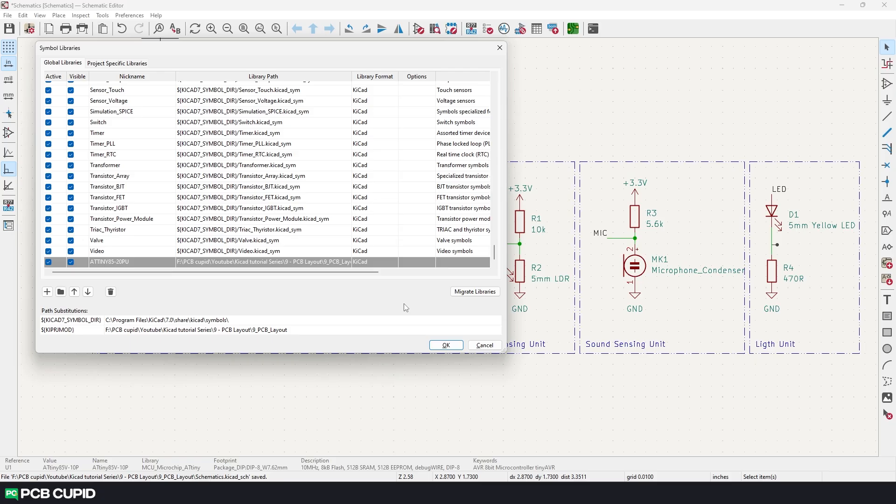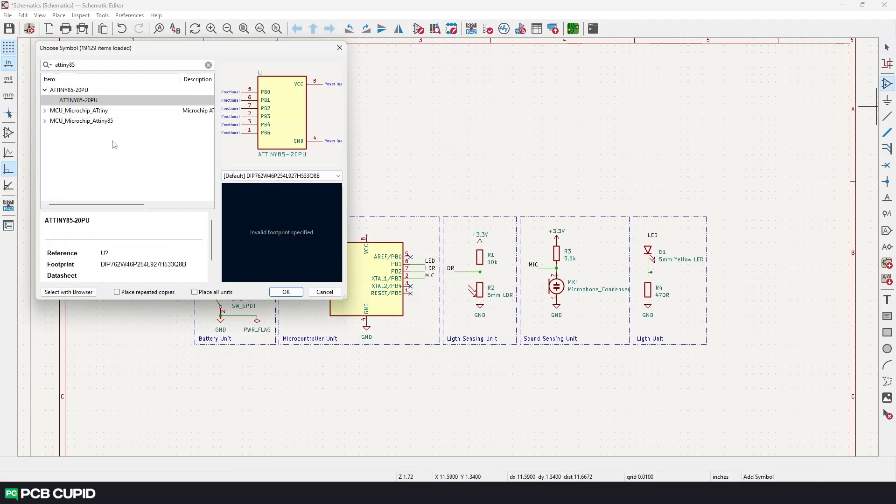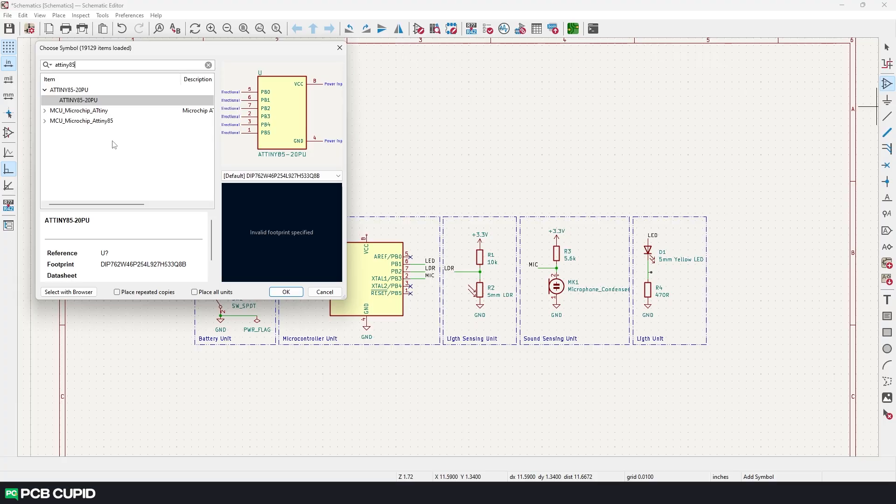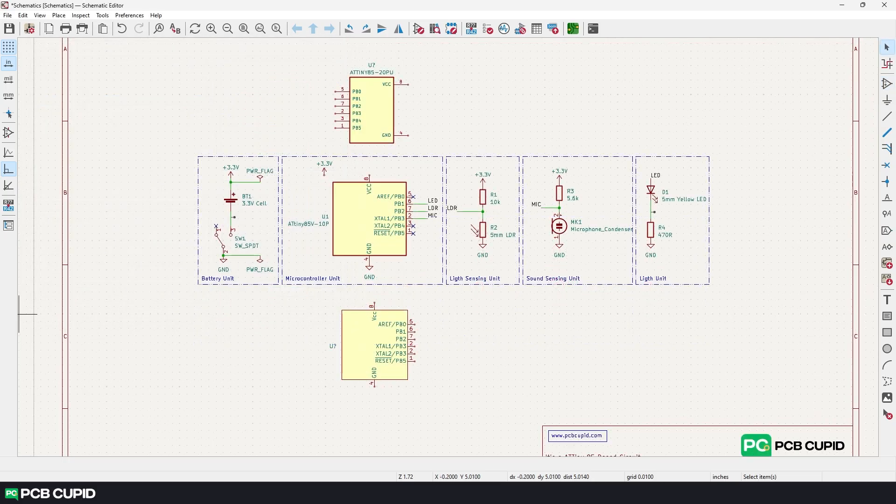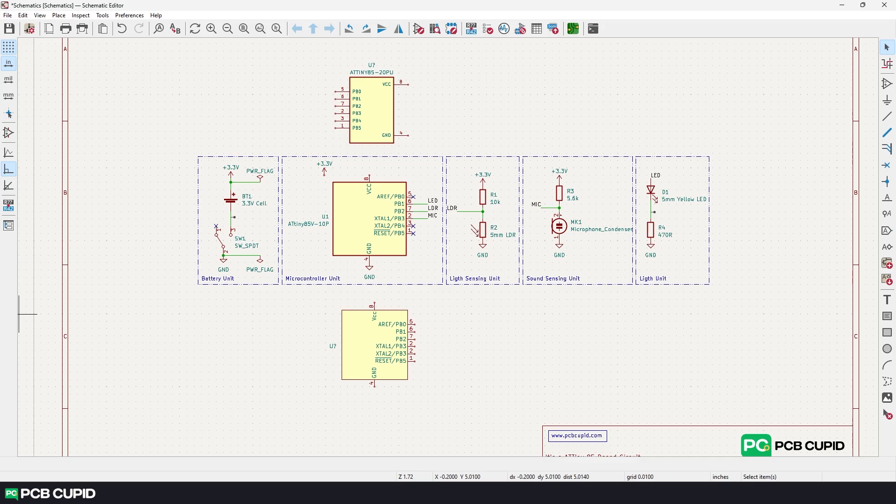Now we can confirm this by going back to the schematic editor. Now if I search for ATtiny85, we have two new options. That is one from the SnapEDA, that is ATtiny85-20PU and another one that's custom created by us, that is ATtiny85-20MU. You can see we have both the custom libraries. The one we created and the other from the SnapEDA. And this is how you make custom symbol for your schematics.